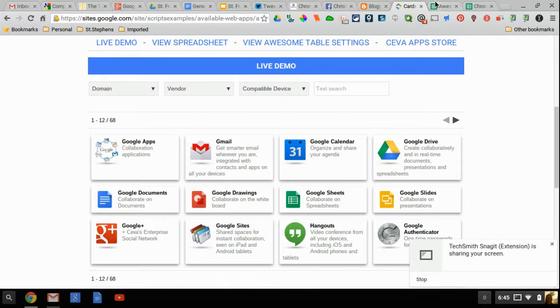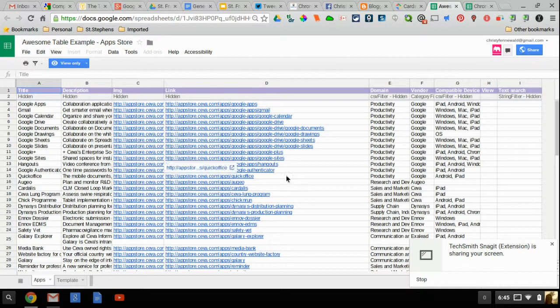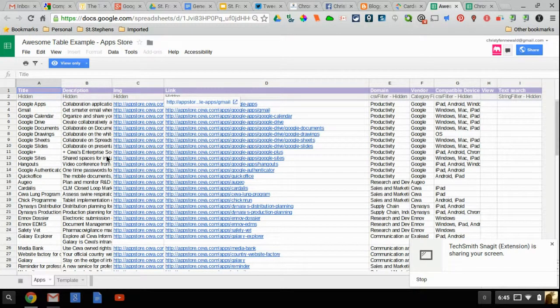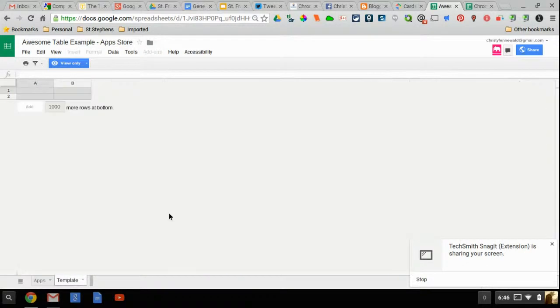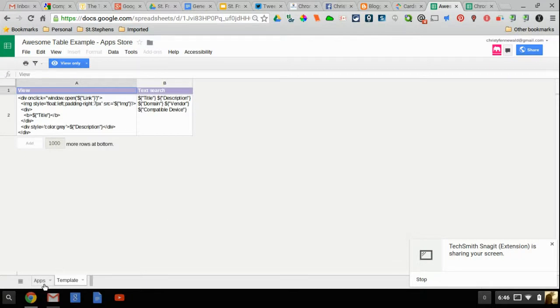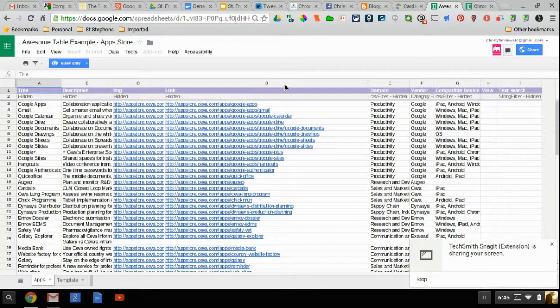When you do that that's going to open up this spreadsheet right here. This is where all of your data is going to reside. Across the bottom you'll notice there's an Apps tab and there's a Template tab. This Template tab here I did not mess with mine personally. So if you do choose to edit it make sure you take a screenshot of this beforehand so you can make sure that you have something to go back to in case your edits aren't so friendly.